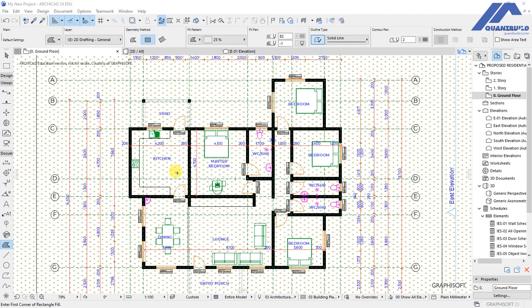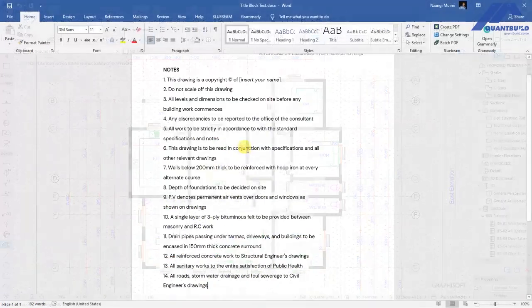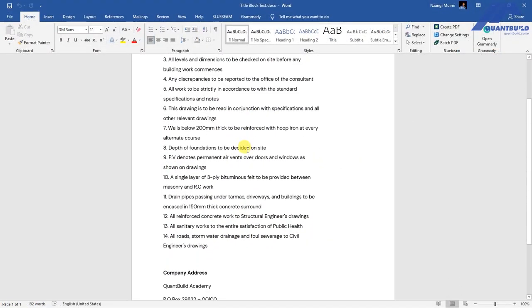In this lesson we will be creating a custom title block for our project. A title block is where you will find information such as the project name, project title, details concerning the client and the consulting company, the CAD technician, the scale of the drawing, and other important information such as construction notes that need to be represented in every drawing that we are going to print.